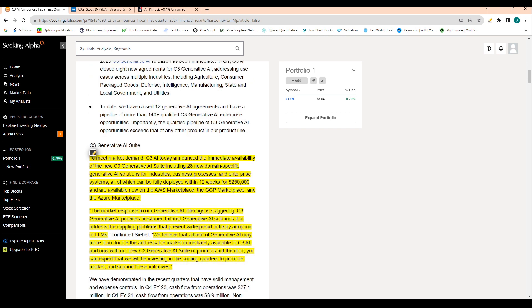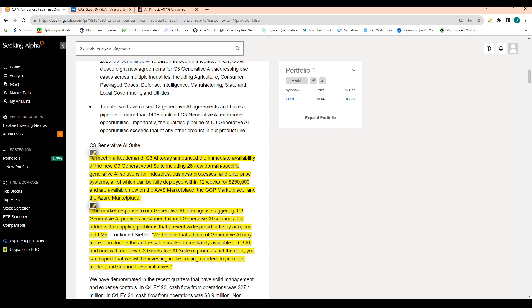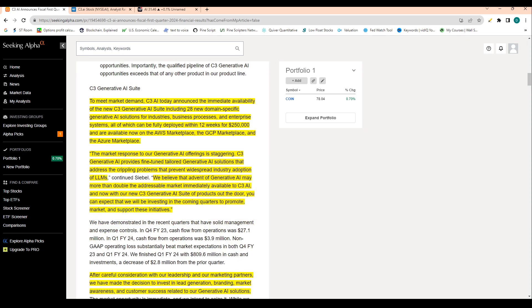And then to meet market demand, C3 AI today announced the immediate availability of the new C3 generative AI suite, including 28 new domain-specific generative AI solutions for industries, business processes, and enterprise systems, all of which can now be fully deployed within 12 weeks for $250,000. So pretty affordable for a business. And they're now available on AWS Marketplace, GCP Marketplace, and the Azure Marketplace as well.